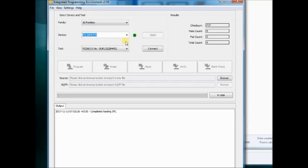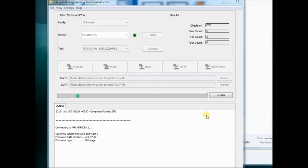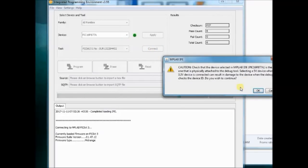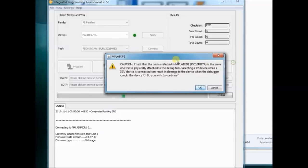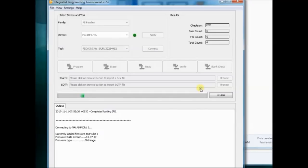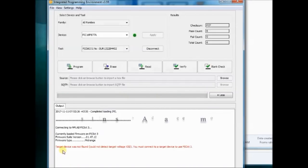Now set the IC as PIC16F877A and then click on Connect. On the first trial, it will give an error.